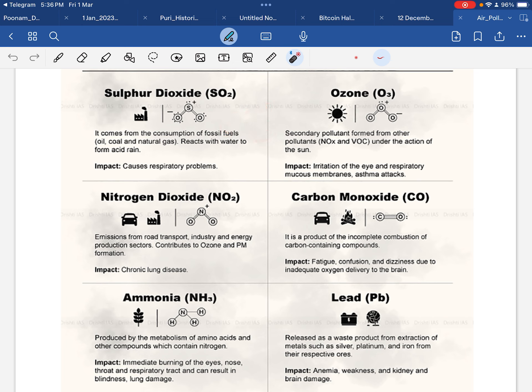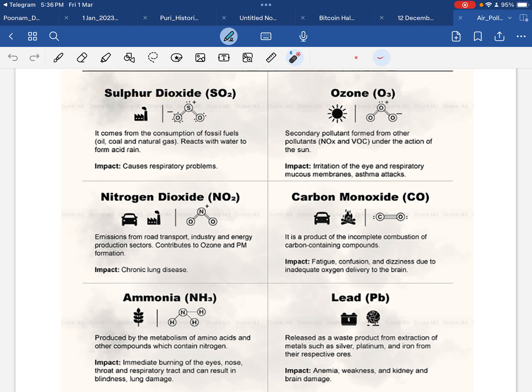These fossil fuels — oil, coal, natural gas — all these things, when we consume them and burn them, the fumes that are released contain sulfur dioxide, which is present in fossil fuels. So after burning the fuel, sulfur dioxide is released into the air.